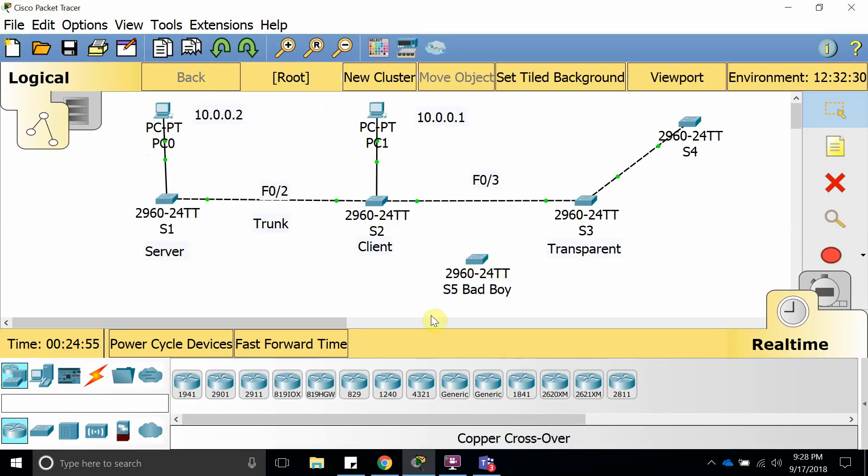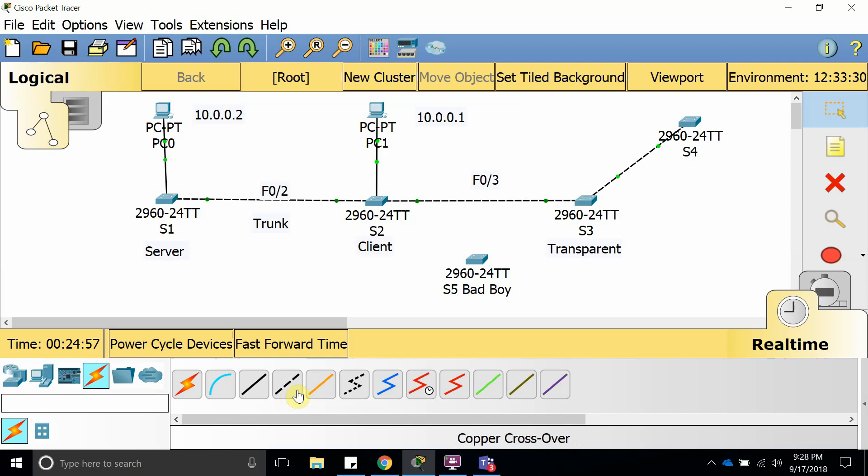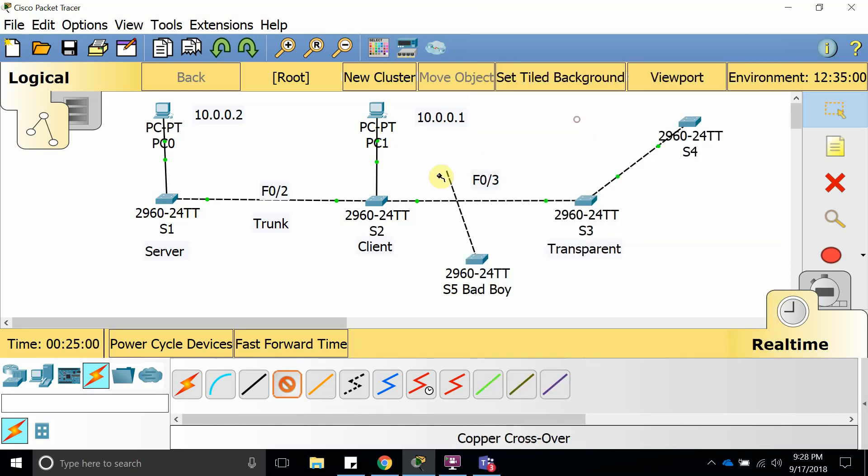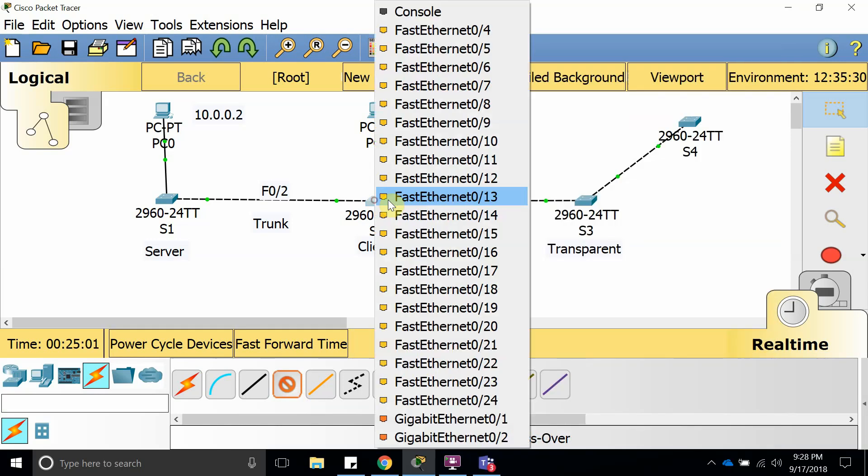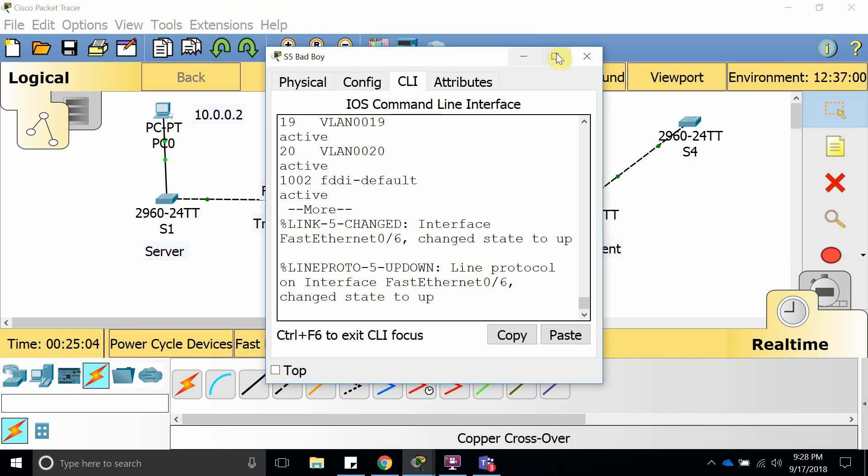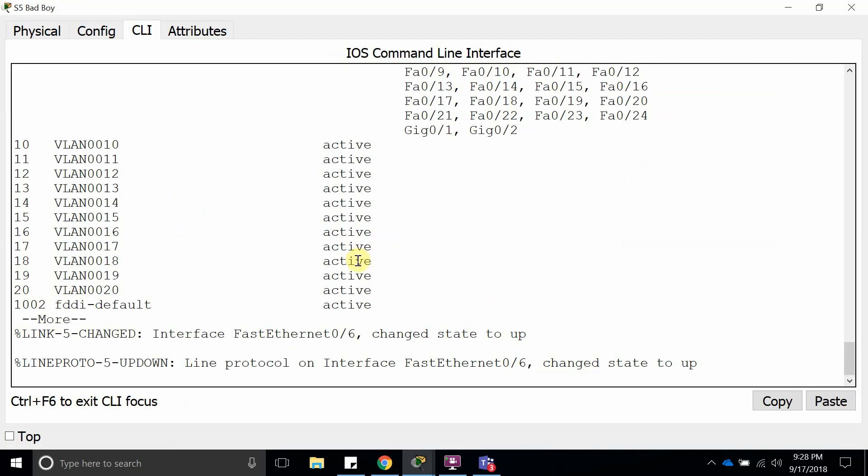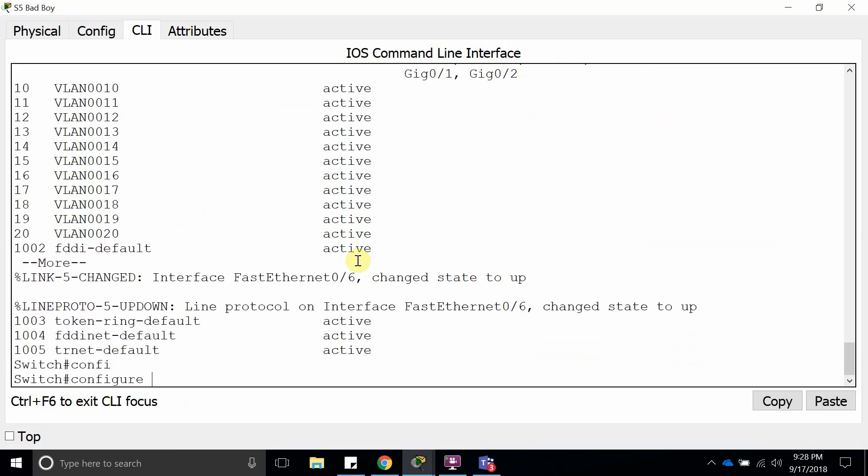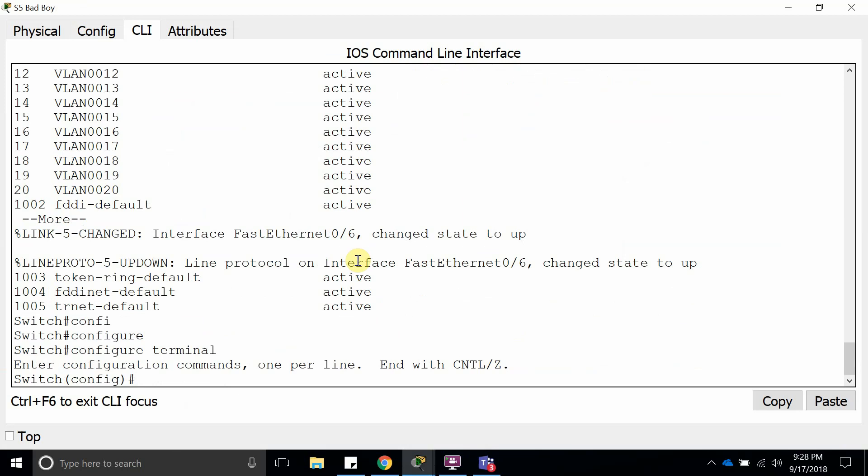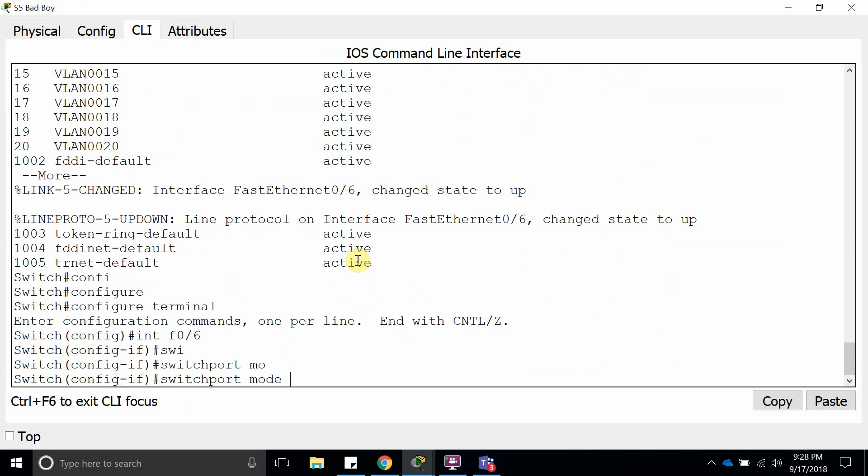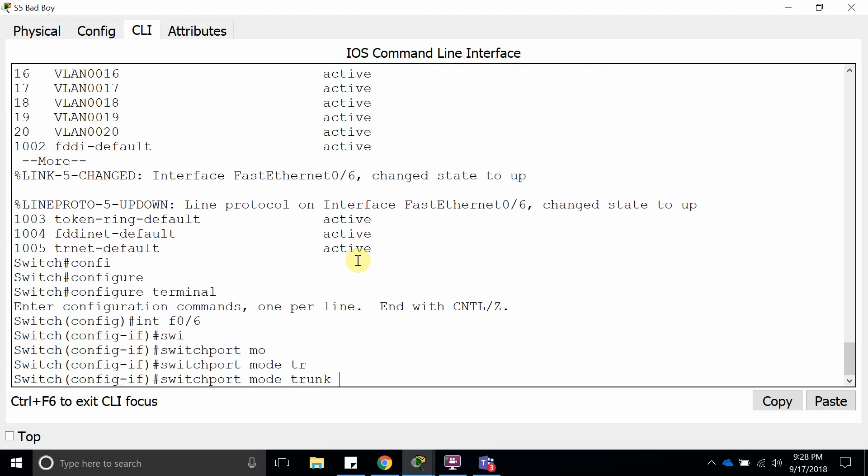Let's do a FastEthernet 6 and 6, but we first need to configure that into a trunking mode so it can trunk. Interface FastEthernet 6, switchport mode, let's make it a trunk.